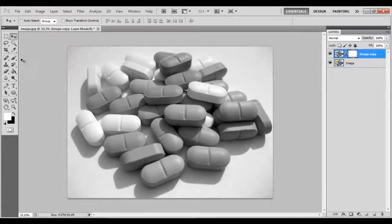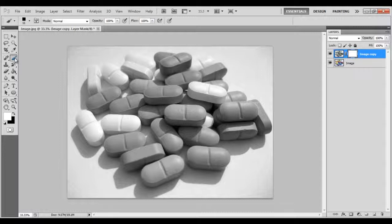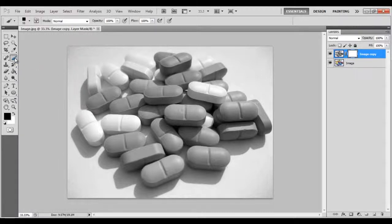Select the Brush tool from the menu, choose a black color, and start applying the brush on the area you want to appear in color.